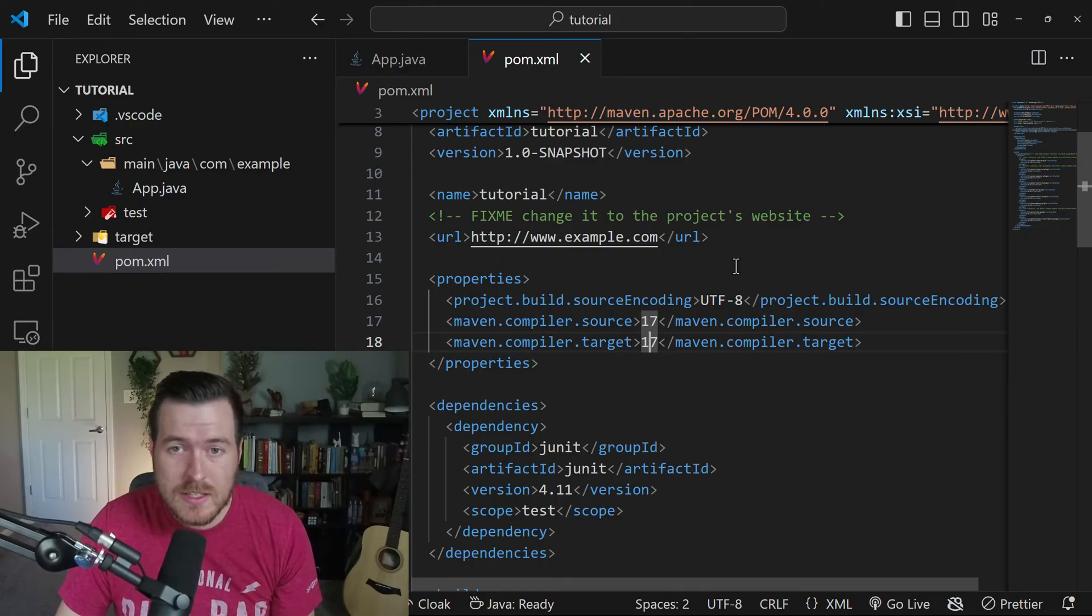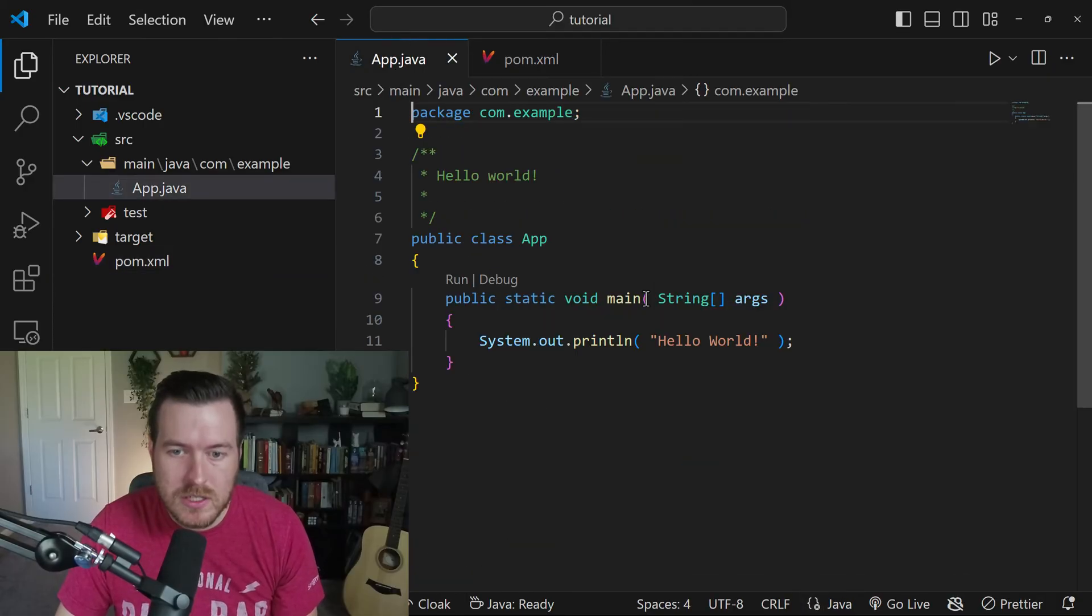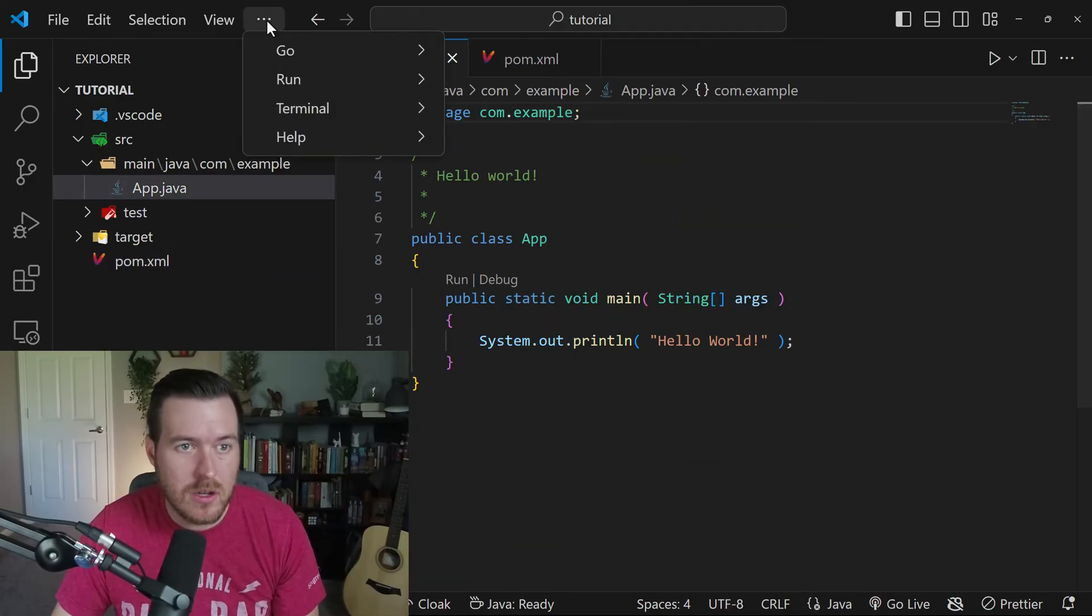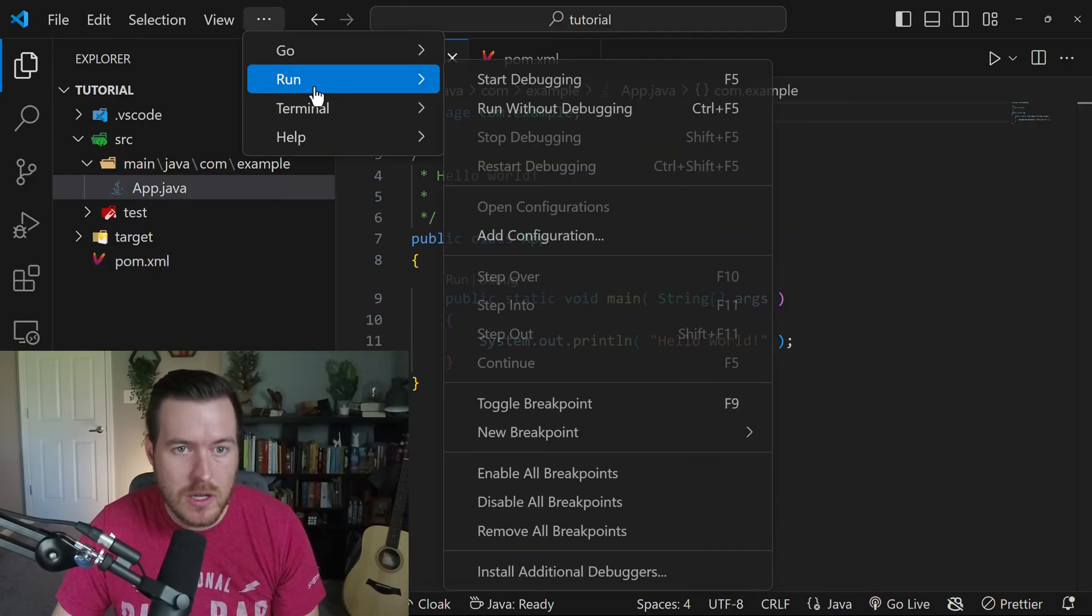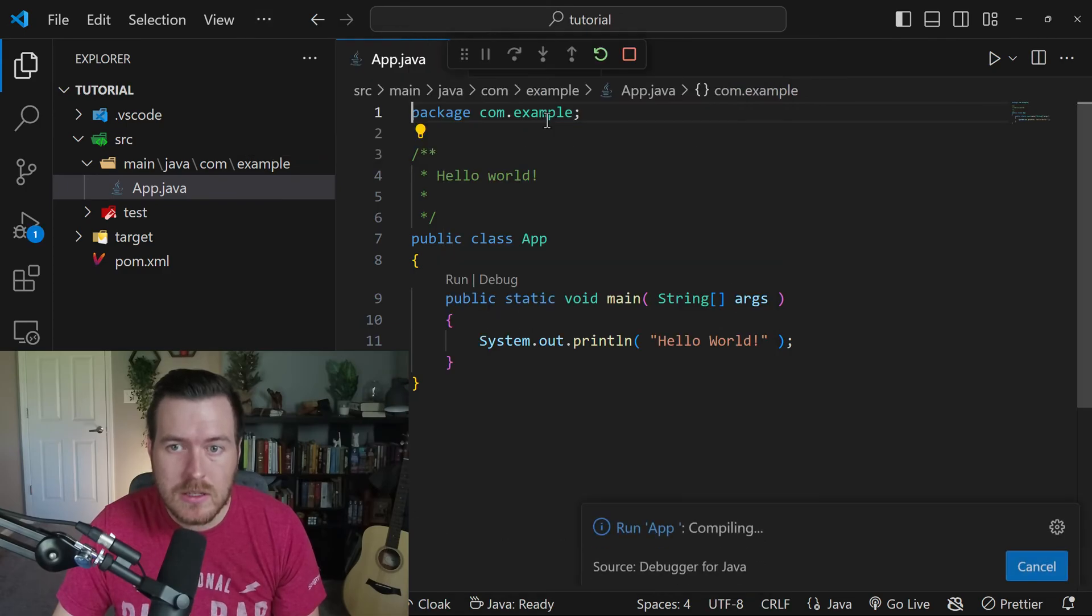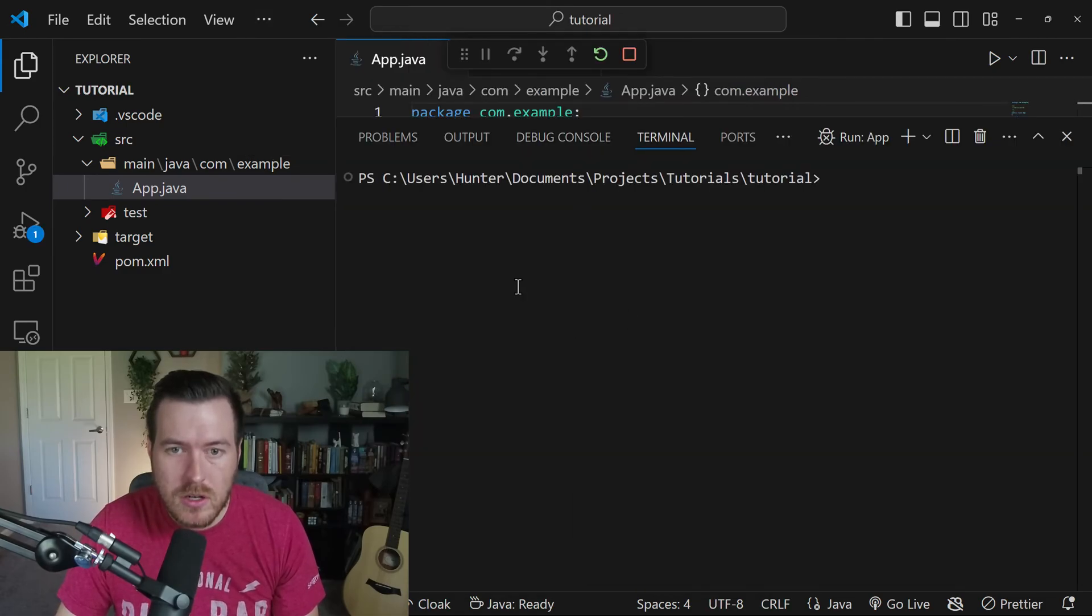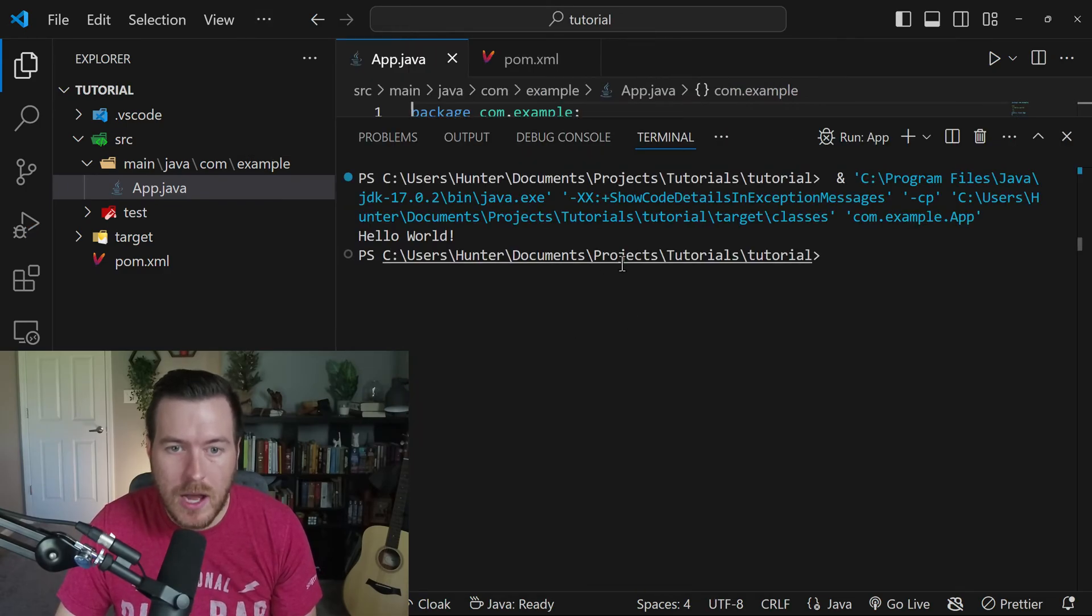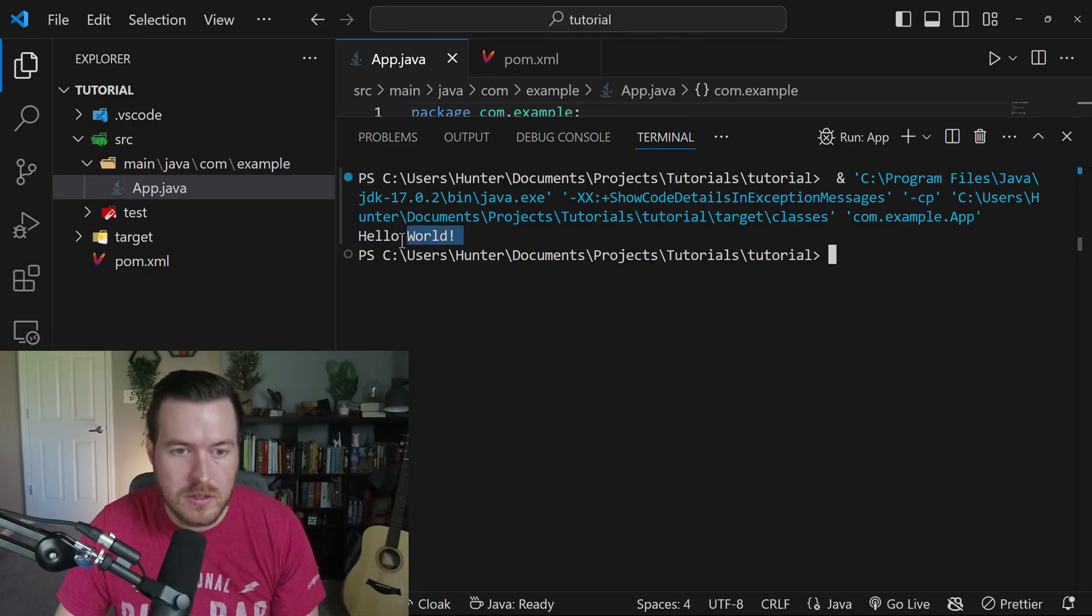So now let's actually run the project. If we open up to where the main function is, we can open this file and then go to run and then start without debugging. And it should automatically compile and then run the application. You can see here that we printed out Hello World.